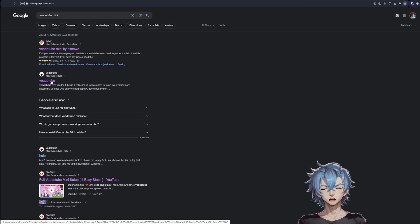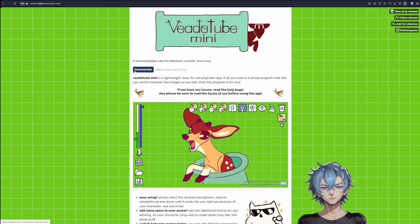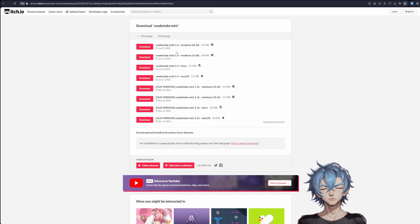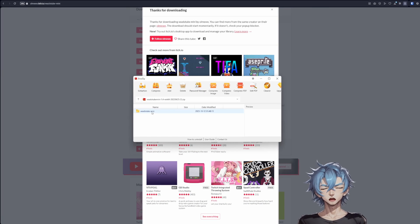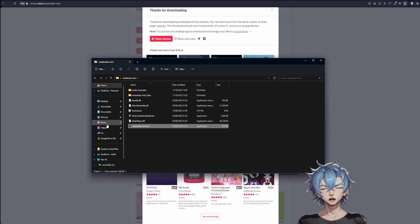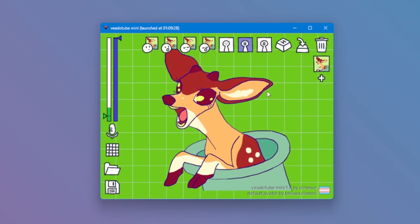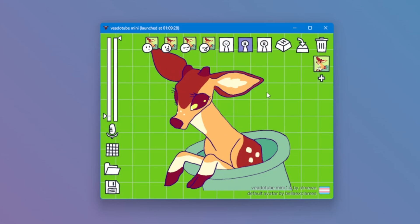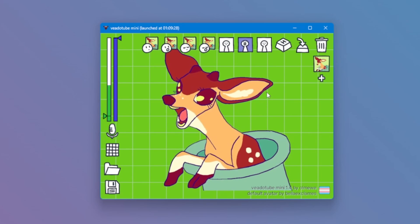Let's now search for ViatoTube. Go for the mini version. Click download and choose the right version for your PC. Extract the folder from the zip. Let's now launch it by clicking on the .exe file. When you launch it, you should see this. If you try to speak, the avatar will open its mouth.